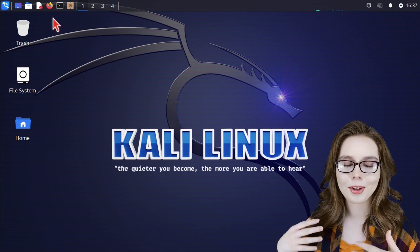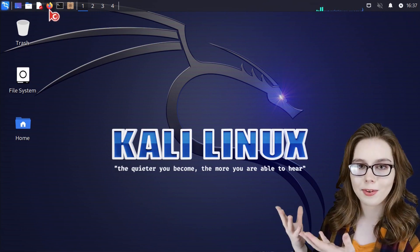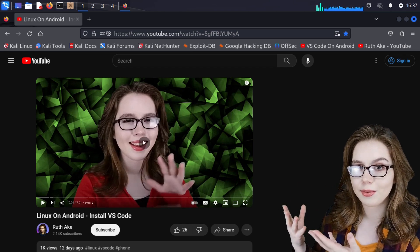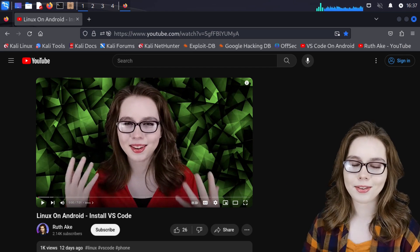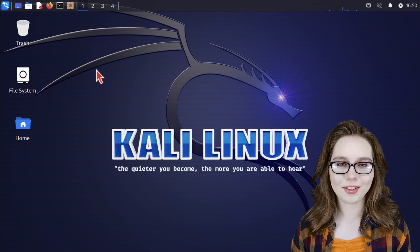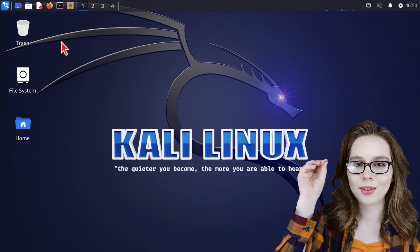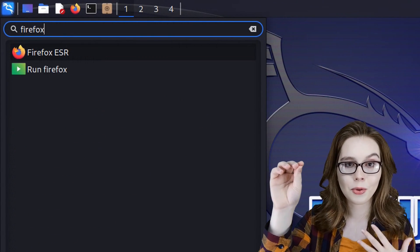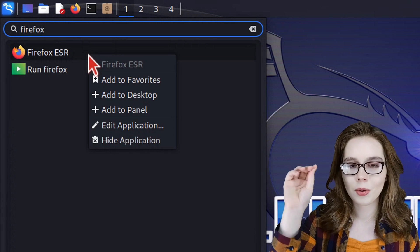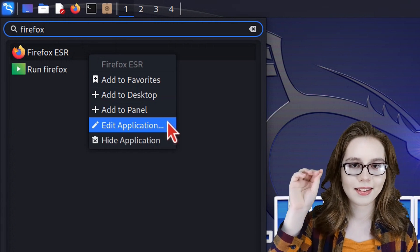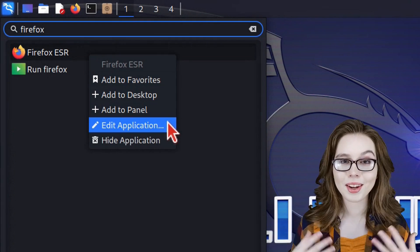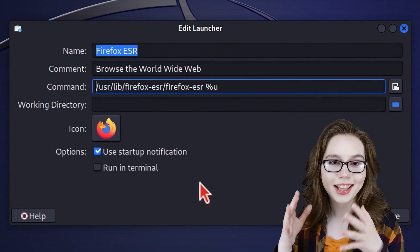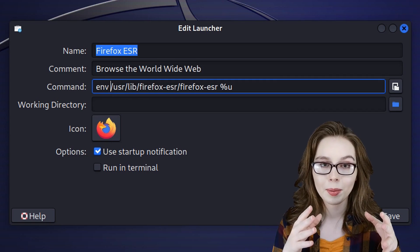By default, there is no sound. For example, if I open up Firefox and go to YouTube and click on one of my videos, there is no sound. To fix an application that has no sound, we can go to the menu, search for the application — which for my example will be Firefox — right-click on the application, and then select Edit Application. From here, we are going to prefix the command with env, space, in all capital letters.